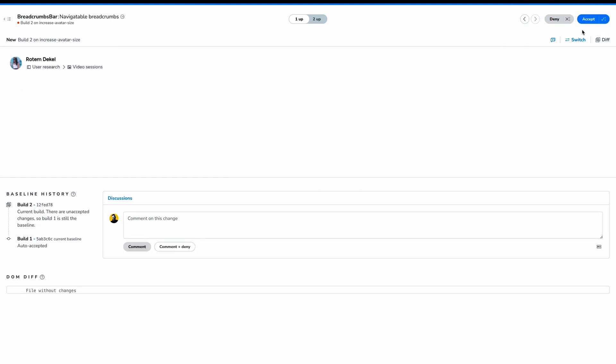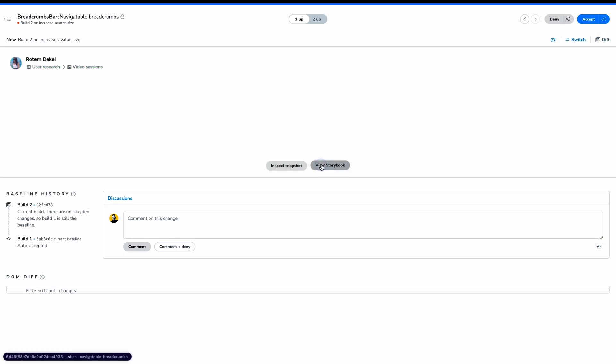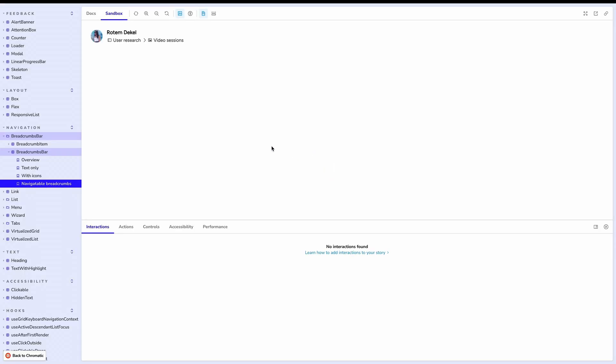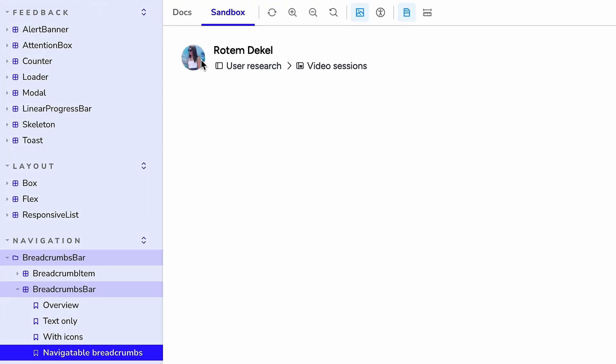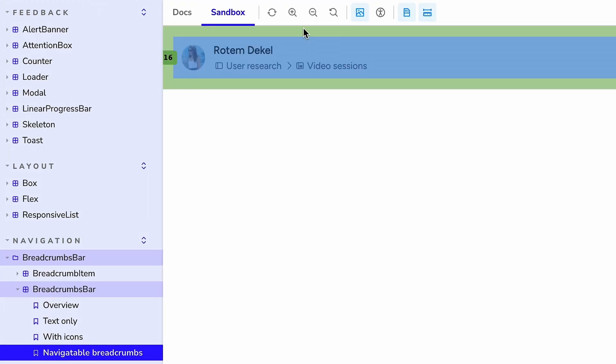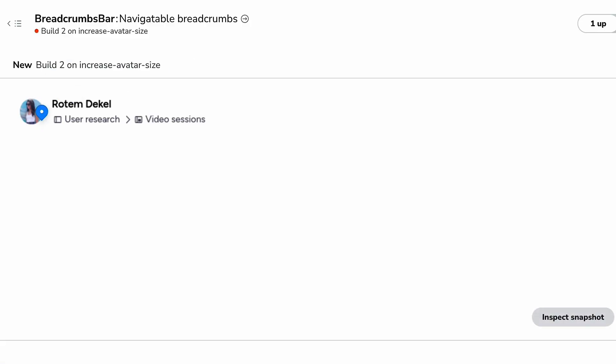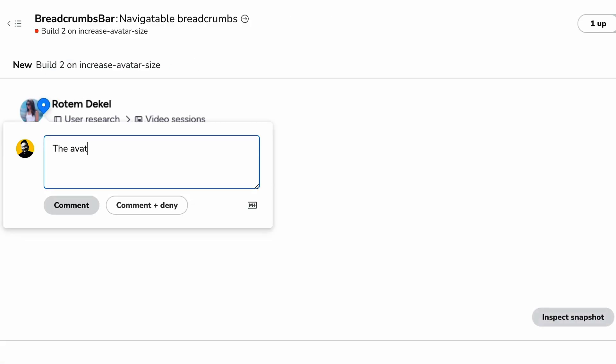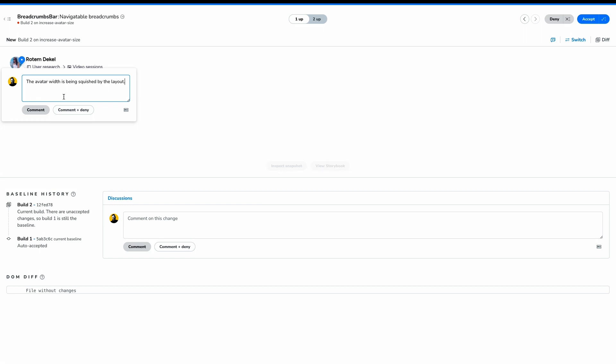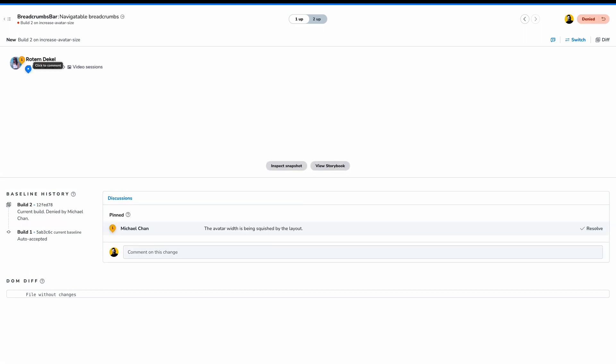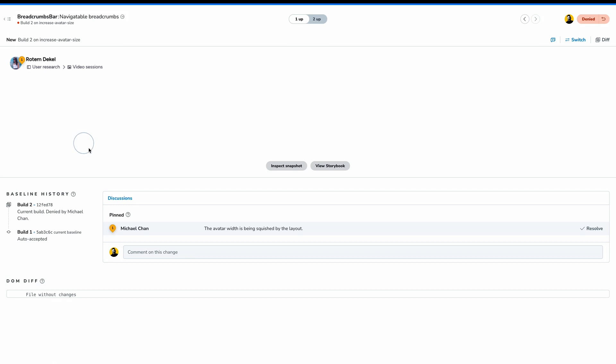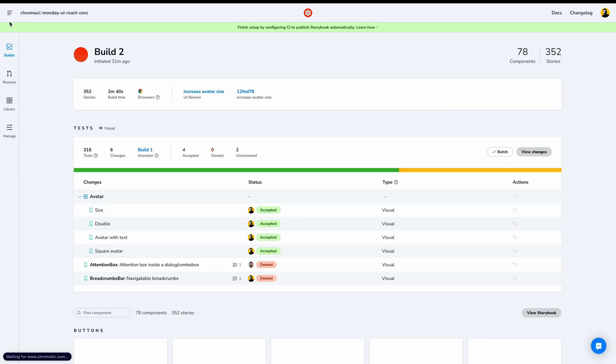We have one last change to review. Let's enable our diff. And this change is actually kind of hard to spot. Fortunately, we have our dev tools via Storybook. Something about this new size looks a little bit off. So let's use our measure tool to see what it is. Ah, this layout is applying size to this avatar and squishing it horizontally. Let's add a comment. 'The avatar width is being squished by the layout.' We'll comment and deny this change. With these pinned discussions, future reviewers can find these comments specifically. That's the last of our changes. So let's go back to the build.